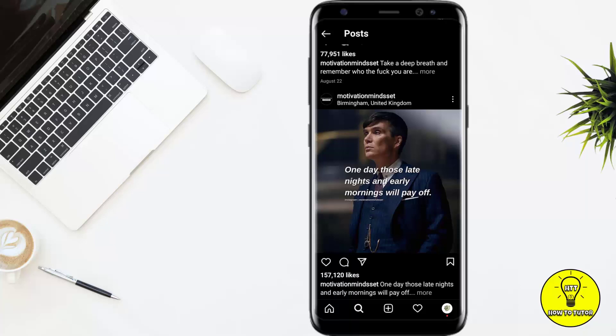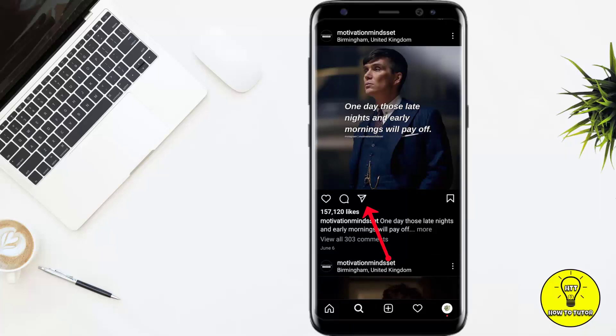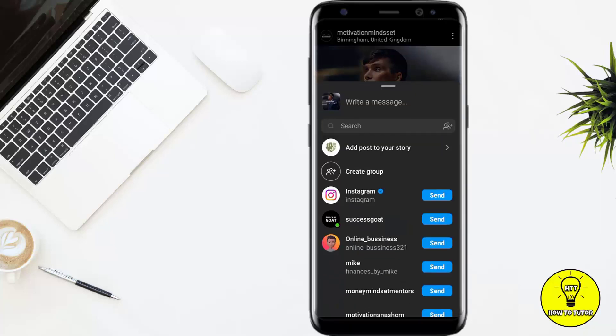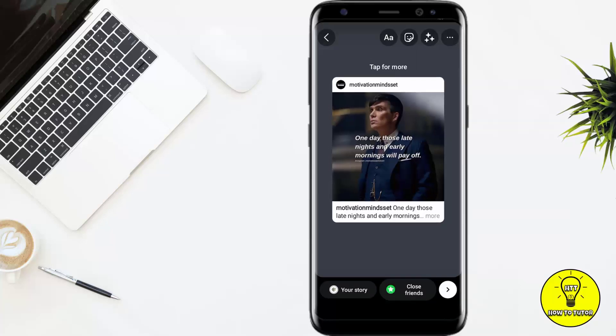After updating Instagram, simply open up the post which you want to reshare on your story. For example, here I have opened this post. You can see three options — heart, comment, and share. Click on share and then click on 'Add post to your story.'